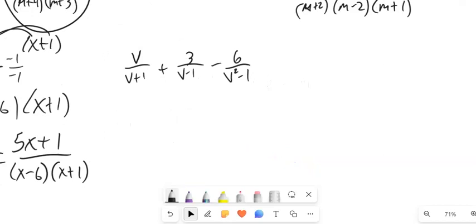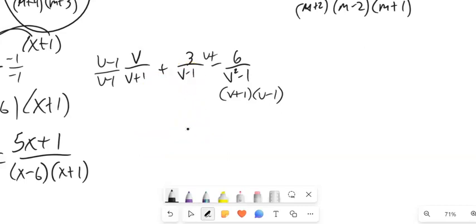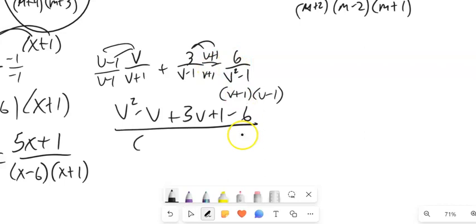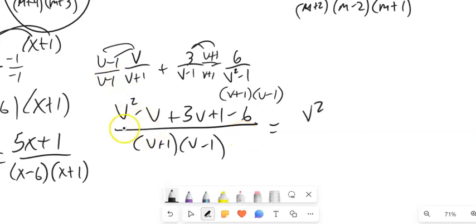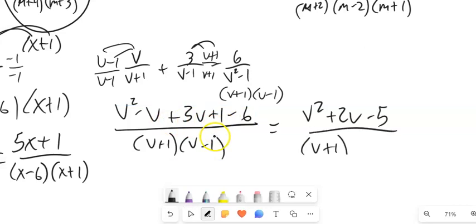And the last example: I've got 3 fractions combined with addition and subtraction. I still need a common denominator. The first denominator is (v plus 1), the second is (v minus 1), and the third, v squared minus 1, is a difference of squares — it factors to (v plus 1)(v minus 1). The first fraction needs a (v minus 1), so multiply by that version of 1. The second needs a (v plus 1), so multiply by that version of 1. Distributing v gives v squared minus v; distributing 3 gives 3v plus 1 (there's also a minus 6). Combining: v squared plus 2v minus 5 over (v plus 1)(v minus 1). That's not factorable and nothing cancels, so that's the last answer.